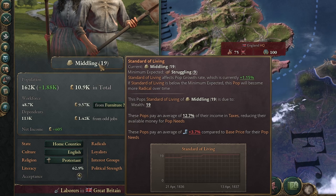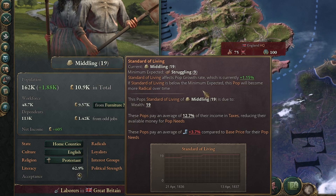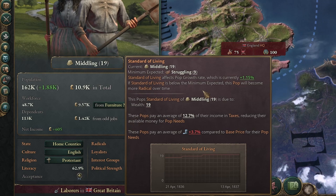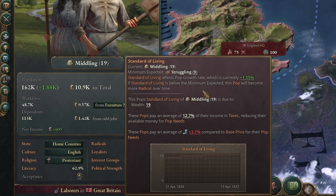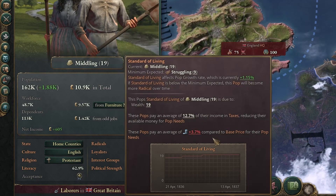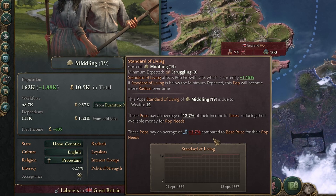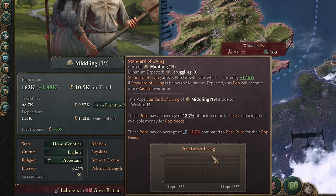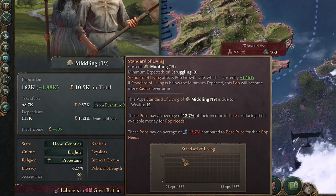This is actually going to have another effect overall, which is that we're going to be seeing some inflation happening within the nation. Currency inflation does not happen in Victoria 3, but actual inflation is absolutely something we can see. This pop pays an average of plus 3.7% compared to the base price for their needs, and this has increased recently, specifically since we reduced the tax rate.